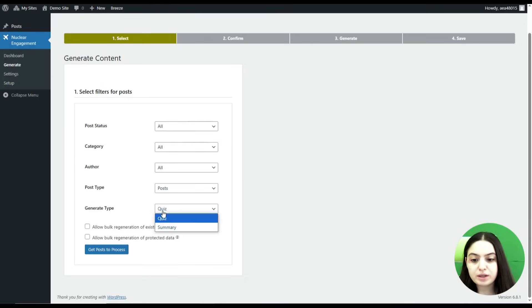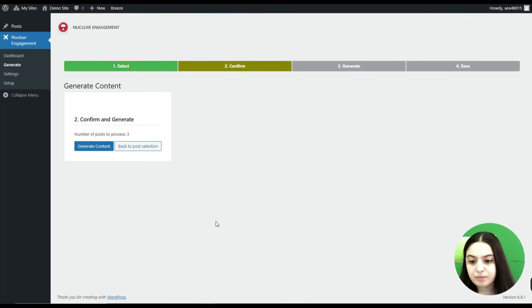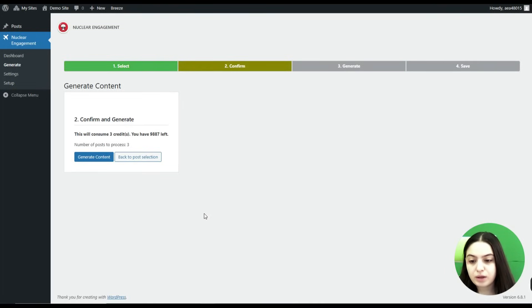Here you will need to choose the generate type. First we will generate a single quiz. With the next step we will need to click on the Get Posts to Process button, then click on Generate Content.